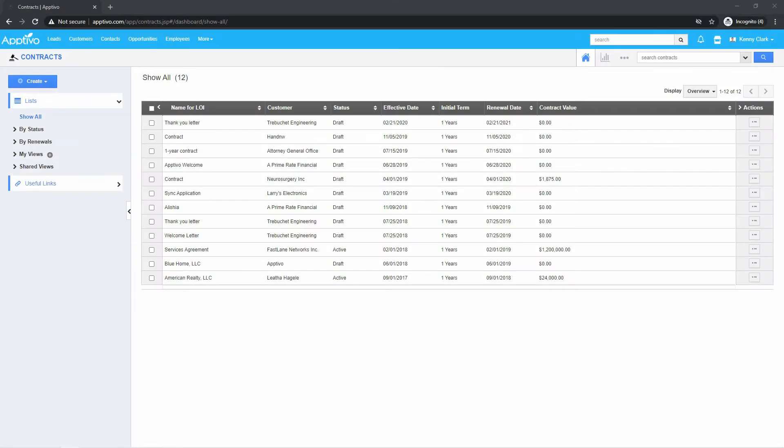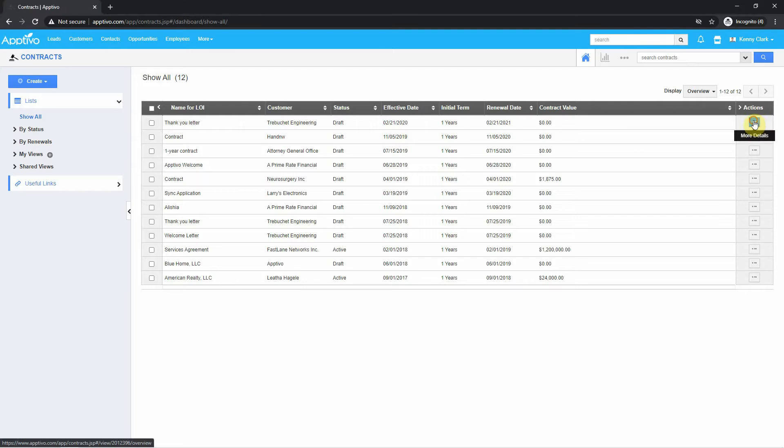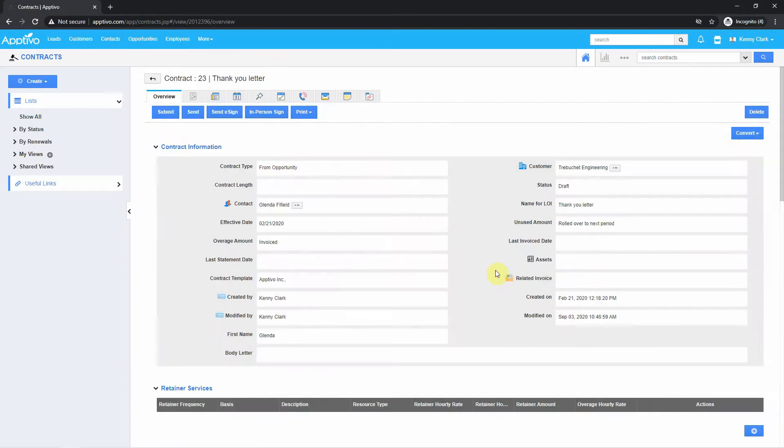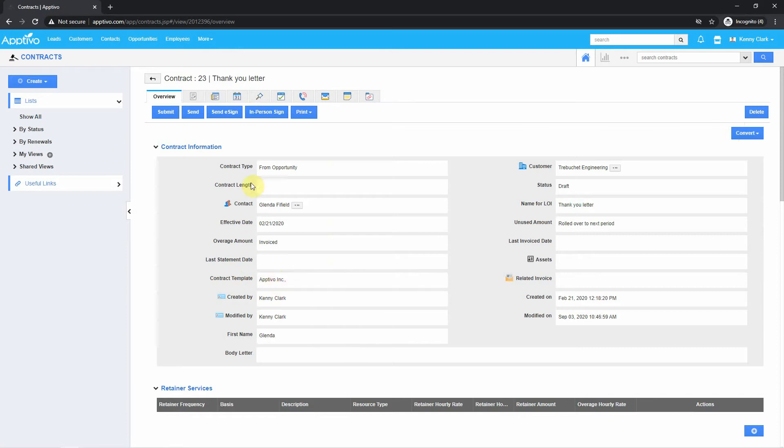Now that we have the template set up, let's go into one of the contracts I created and take a look at how we can send the contract out. Make sure when you create the contract that you select the proper template. Once you have that in there, you'll simply just hit Send e-sign.